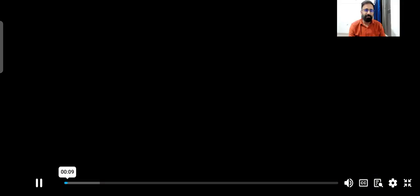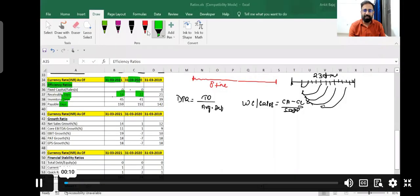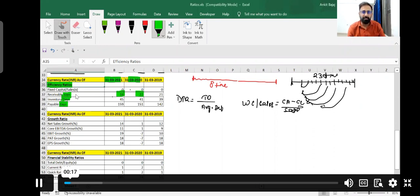Hello learners. Now I will be discussing the new topic — efficiency ratio. Efficiency ratios are calculated in terms of days.